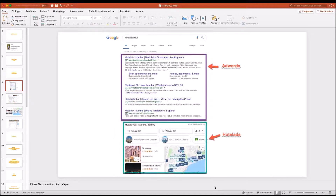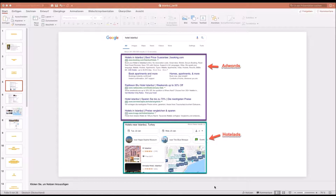Here are some screenshots from a search I did for Istanbul. On Google, when you search for 'Hotel Istanbul' — same as 'Hotel London' or 'Hotel New York' — the first four placements are Google AdWords, shown with a violet marker. These are typical text advertisements where you decide what text to include. Three out of four ads are OTAs, and only one is a hotel chain.